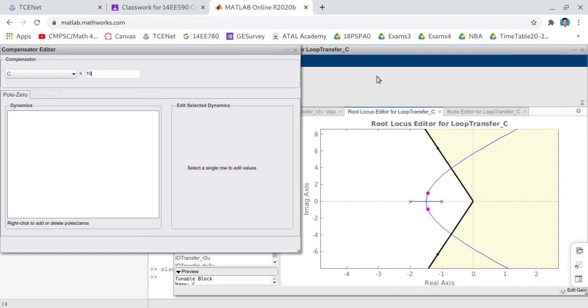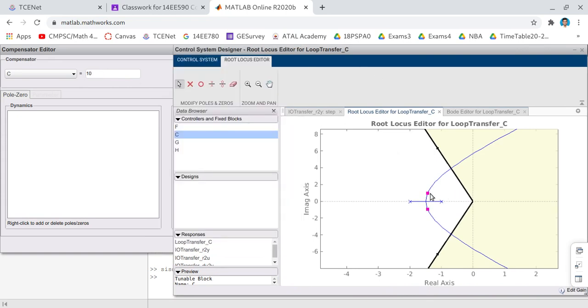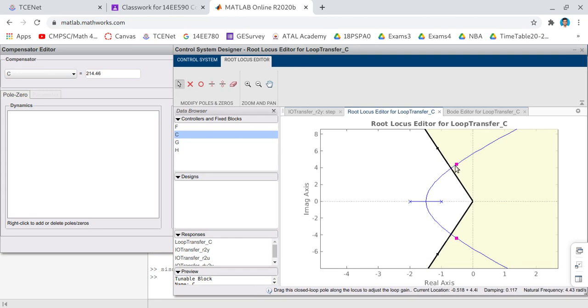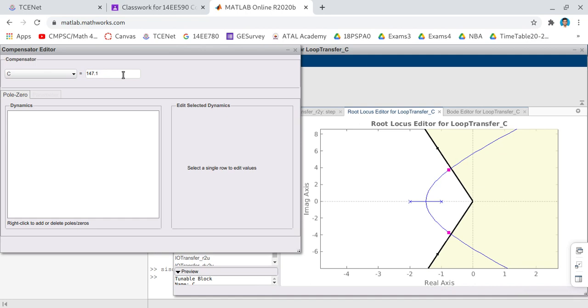Now it has moved into complex region, now I think I can select it and drag it. You drag the closed dot such that it is exactly at your desired damping ratio. I will increase it little bit, 162. Okay, at 162 it is exactly at the line. Okay, sometimes dragging and dropping the red dot may be little bit difficult in the online mode. In such case you directly enter gain in the compensator editor.